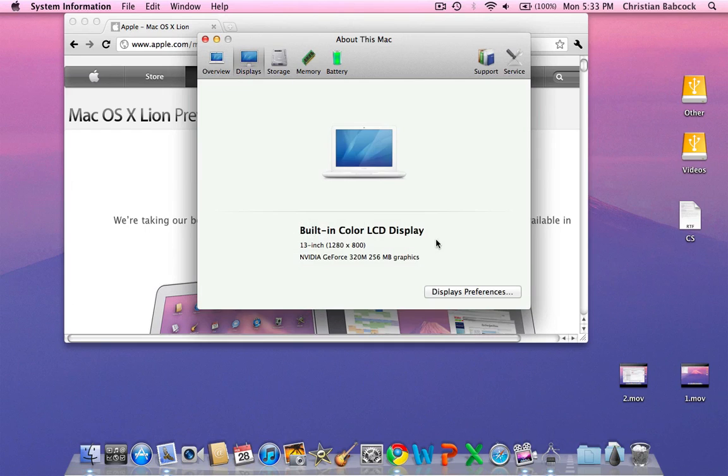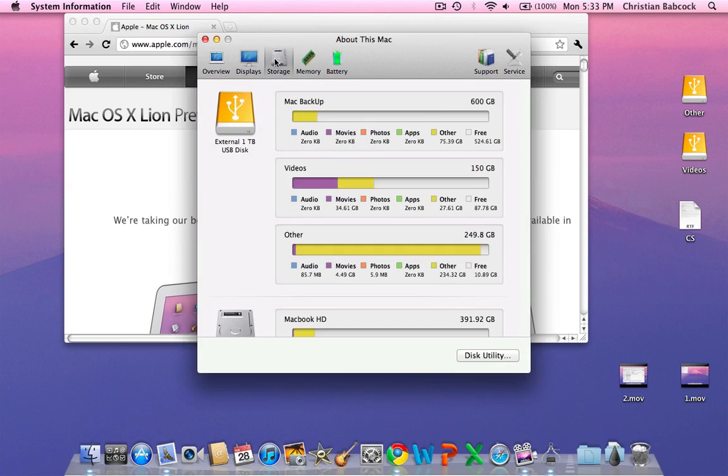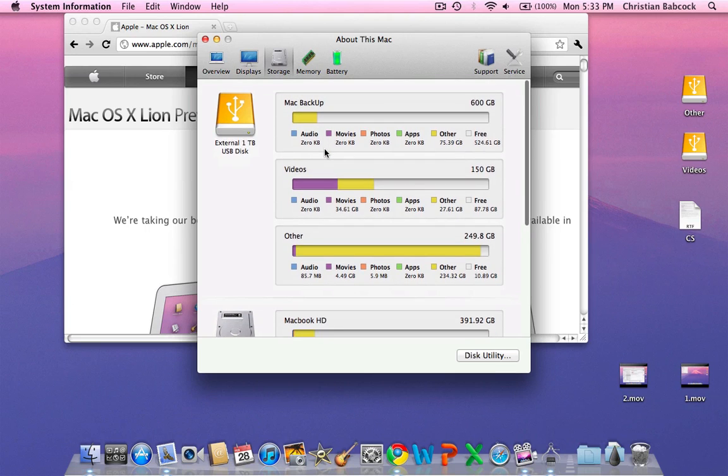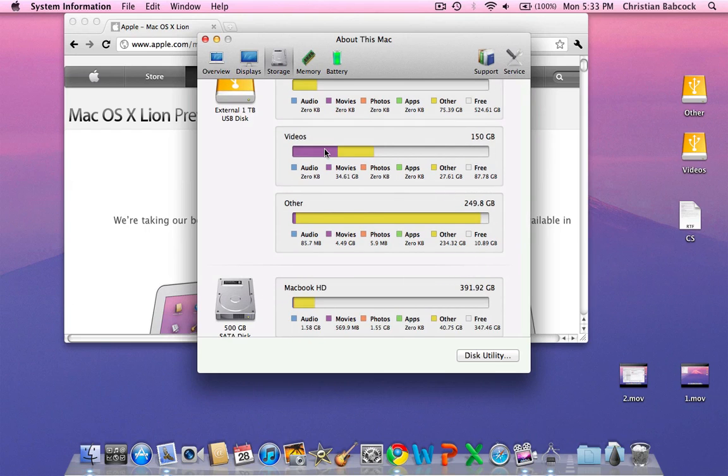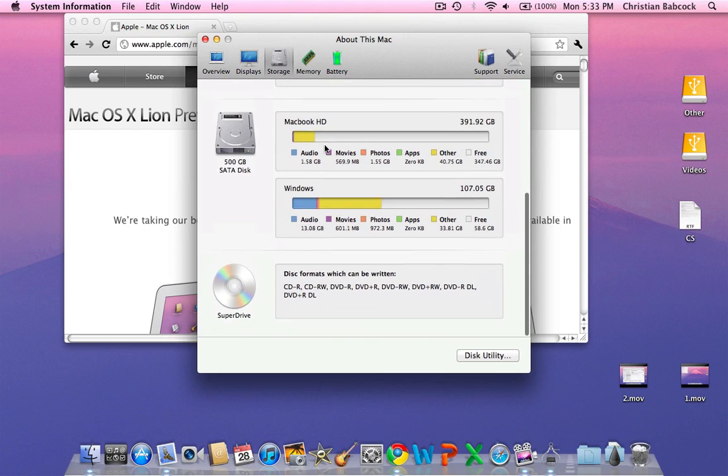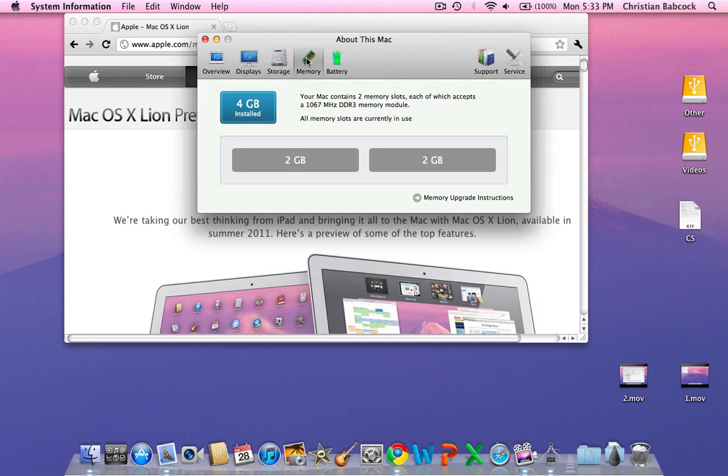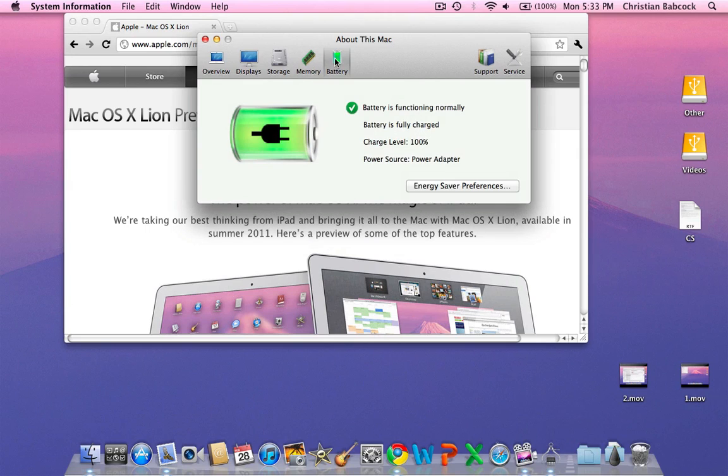Then you can go over to Display. It will tell you the built-in display, and if you have an external monitor connected, it will give you the specifications. As for storage, if you have an external hard drive plugged in, as I do, or a flash drive, or an iPod formatted as a hard drive, it will give you all the information for that. And battery gives you the specifications of the battery.